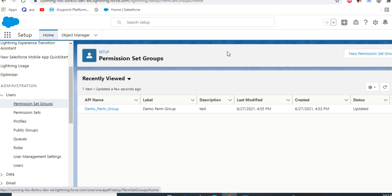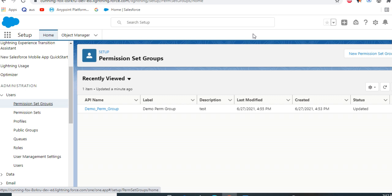If there are orgs with maybe hundreds of permission sets, it's too complex to handle so many permission sets. So you create a permission set group for assignment for user privileges. That's the use case scenario for that.